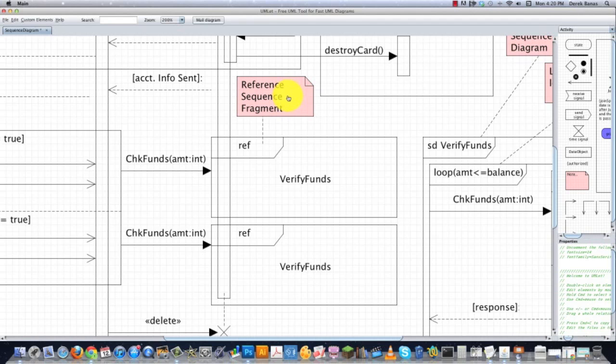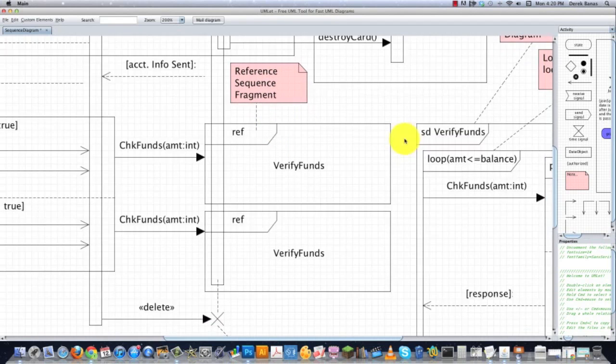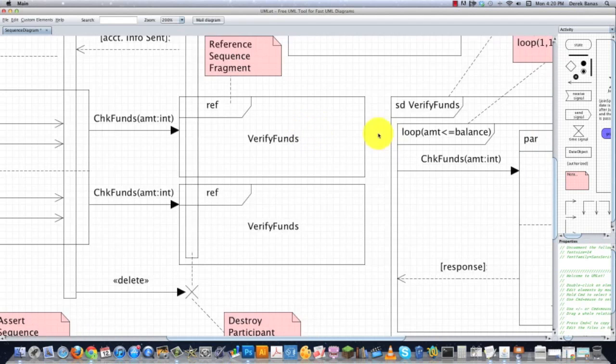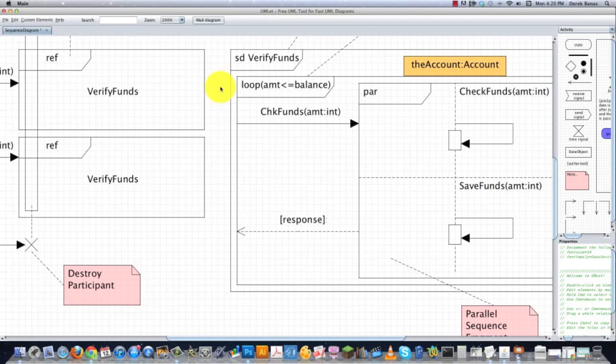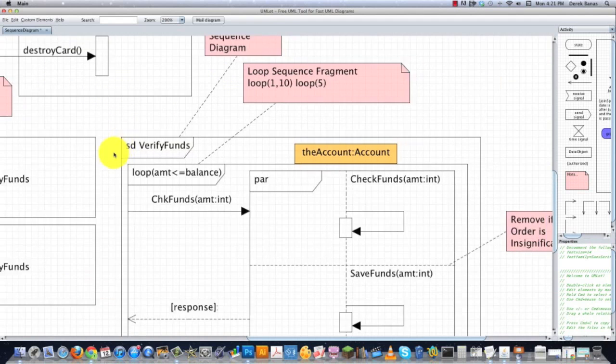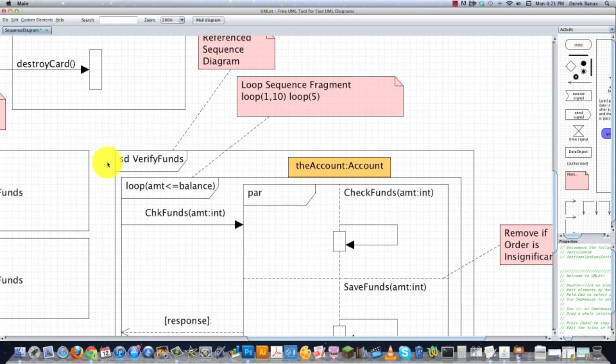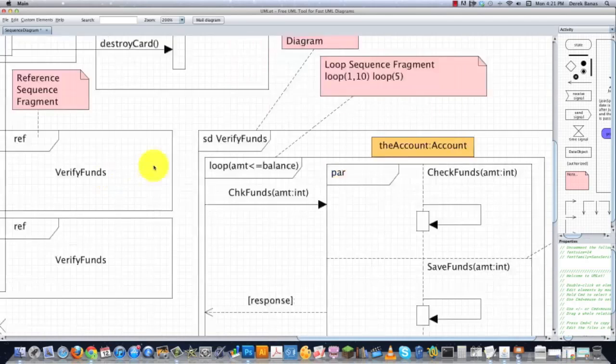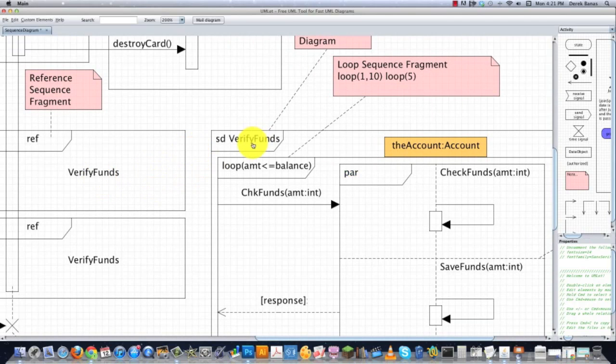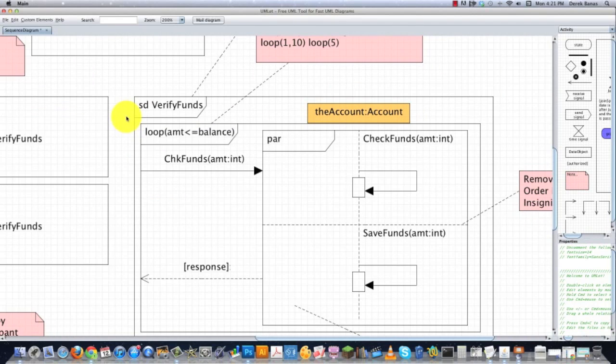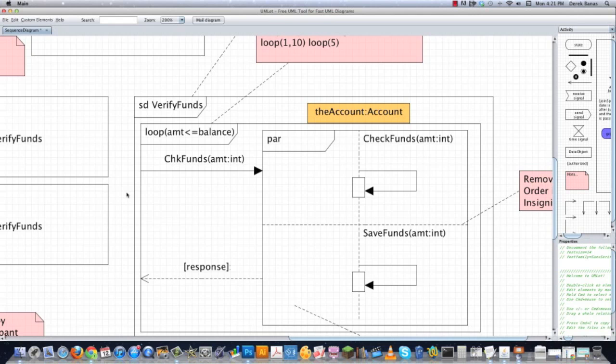This guy right here is known as a reference sequence fragment. So let's say that you have a really complicated sequence diagram piece that you want to put inside of your sequence diagram and you want to actually create the whole thing outside of it to conserve space. In that situation, you would just put REF. Then you would give it a name. And then over here, you would put SD, which just stands for sequence diagram or referenced sequence diagram, followed by said name, same exact name, as you can see right there, is used right here. And then inside of this guy, we can go and create all kinds of other things.